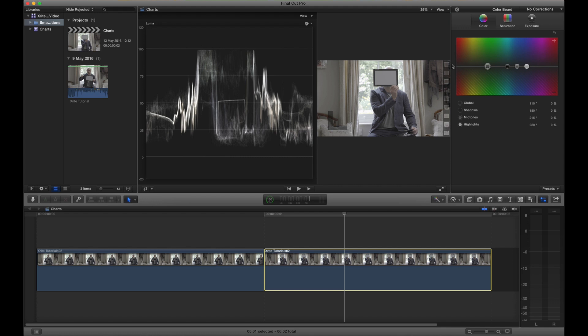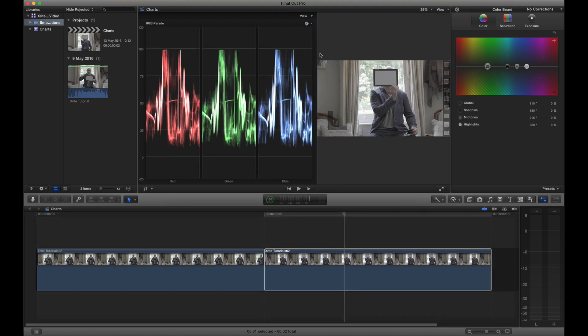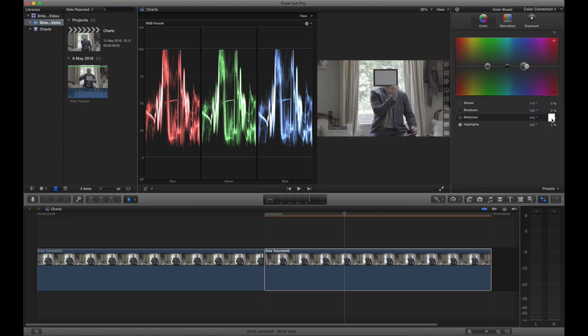I'm going to change over to the RGB parade and I'm just going to check that the parts of the scope that relate to the grey chart are all in alignment. There's slightly more blue so I'm actually going to just move my mid-tone control across to blue and then just bring that down a bit so that they are perfectly aligned with each other. They're the same height, in other words there's no colour dominance.